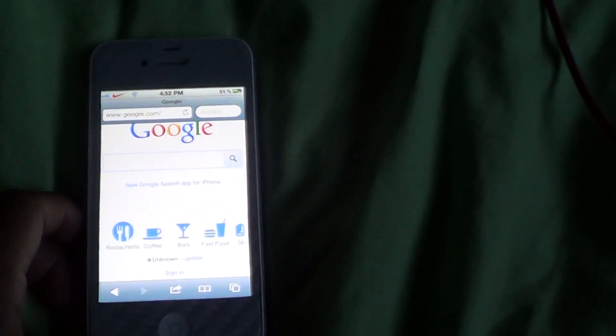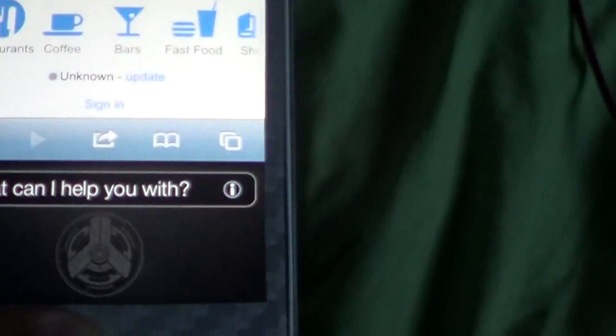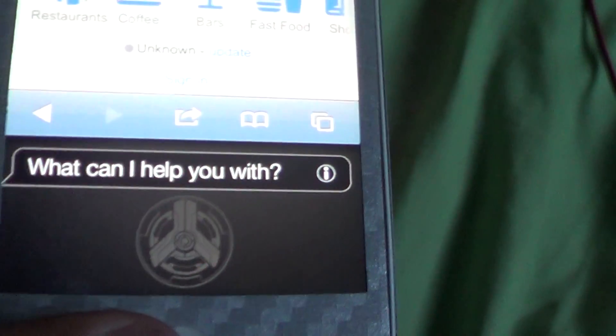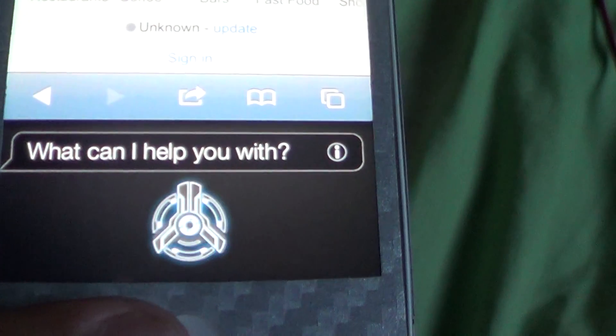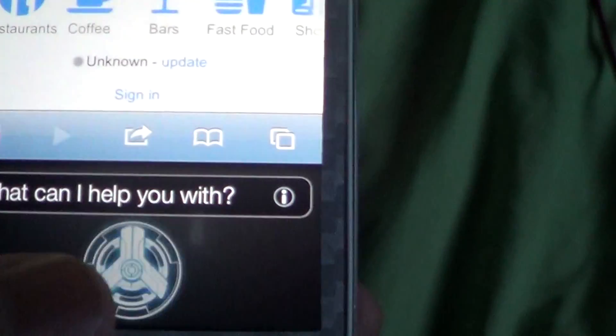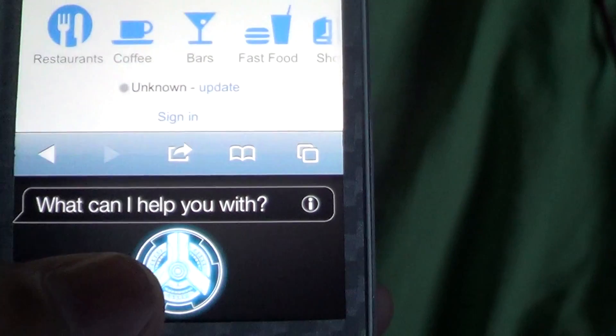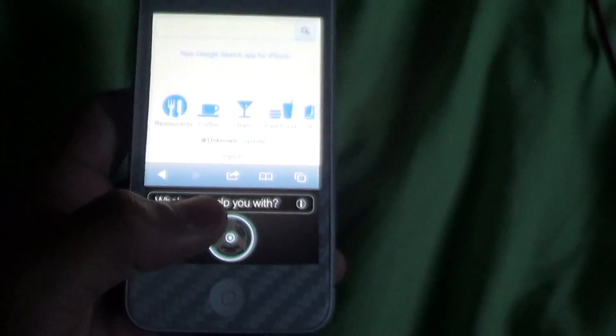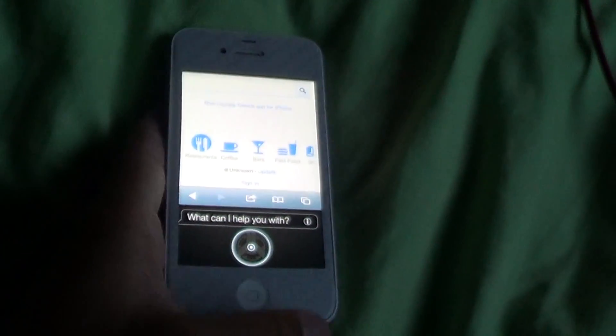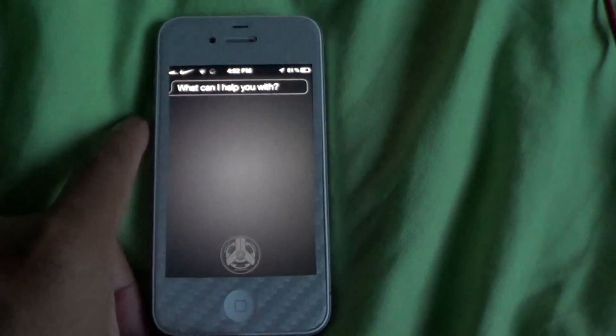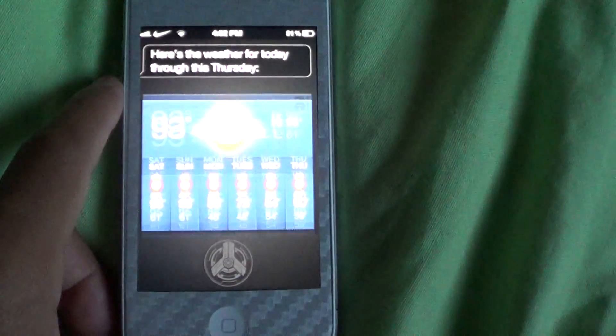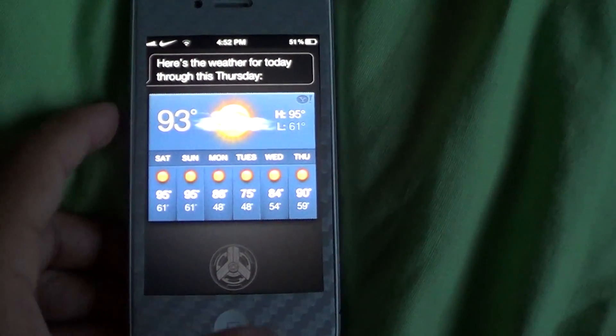and test it out by saying weather. [Siri responds] Here's the weather for today through this Thursday.